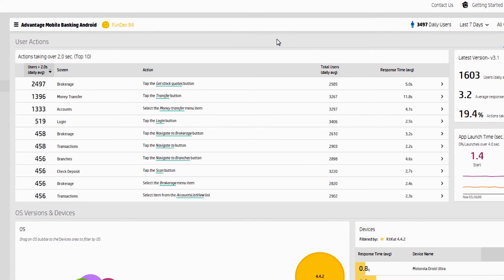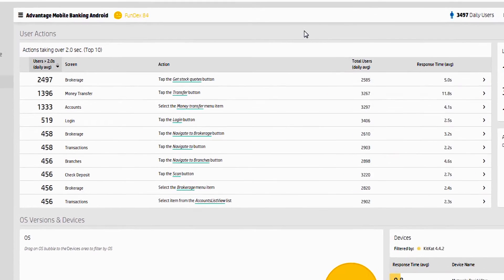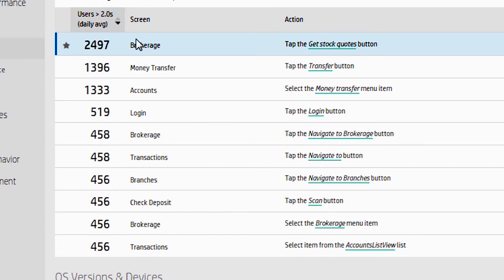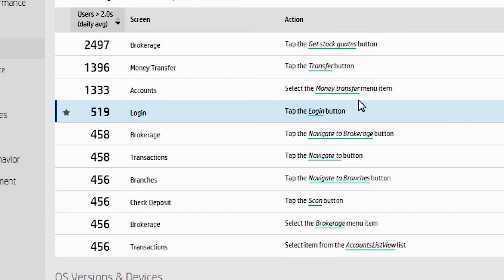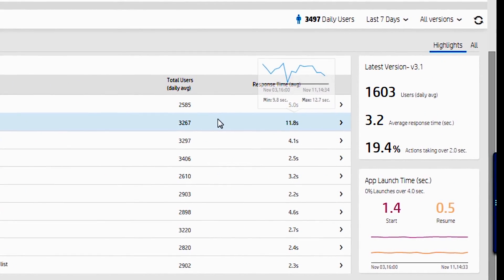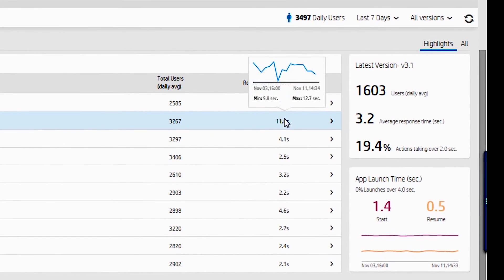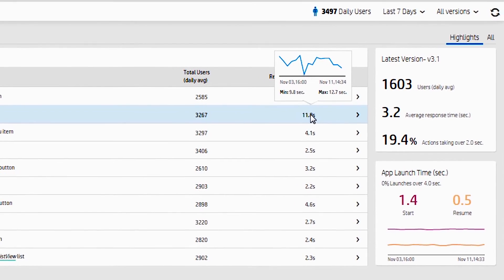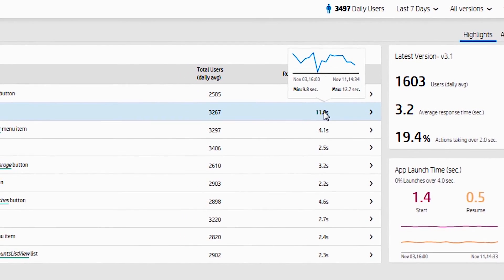Another key feature is user actions. Since we track every button click, press, and swipe on the device, we track not only the number, where they were, what screen they're on, what action they took, and what the average response time is, but you can actually see over time what that response time is for people.